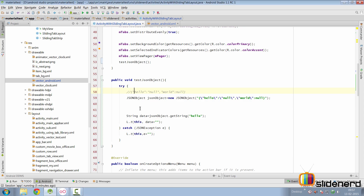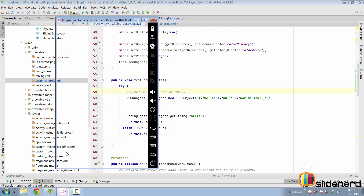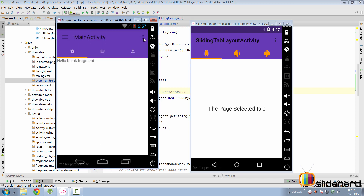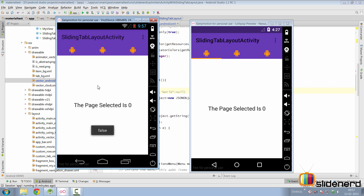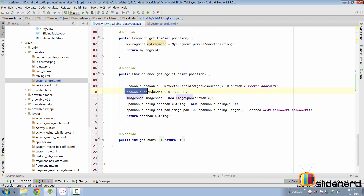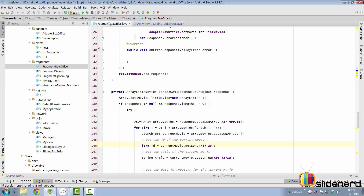A good programmer writes code that doesn't crash under good conditions, but a great programmer writes code that doesn't crash even under bad conditions. If I take my pre-Lollipop device and start the activity called Sliding Tab Layout from the menu, there's a good chance your app may crash. The error lies in the drawable statement — the drawable dot set bounce statement inside the Sliding Tab Layout activity. The reason is inside your vector_android.xml: if the auto attribute comes after the Android attribute, your app will crash on pre-Lollipop devices but work on Lollipop devices.